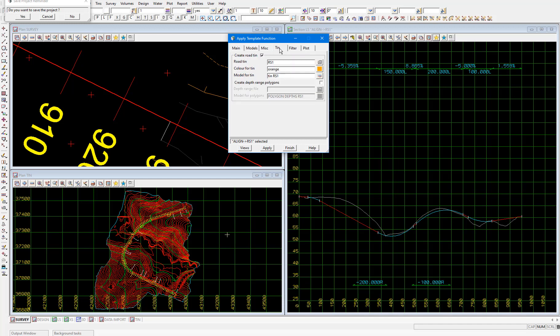The misc tab just contains general settings so we can skip over that one and click the tin tab. Now in this tab we'll be creating a tin rs1 in the model lowercase tin rs1 and we'll use this tin to visualize our design in the perspective view. We don't need to worry about the filter or plot tabs for now. Let's just go ahead and select apply.